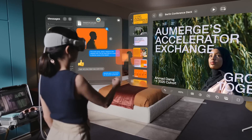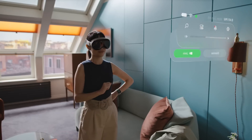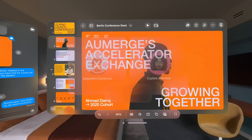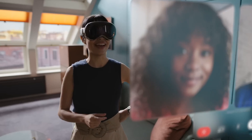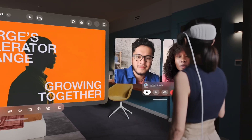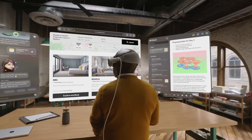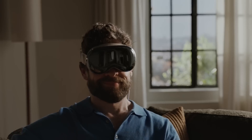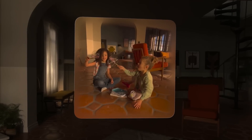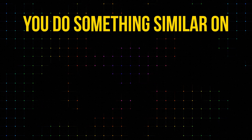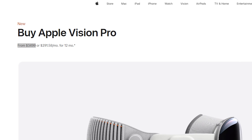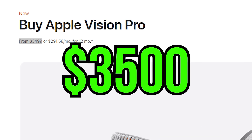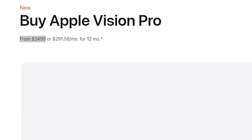First things first, let's talk about what makes the Vision Pro so cool. It's got this feature where you can take your open apps and just stick them anywhere in the room or around your house. It's like having a bunch of floating windows that you can arrange however you want. Pretty neat, right? But here's the thing — you can actually do something similar on the Meta Quest 3, and you don't even need to spend $3,500 to make it happen.